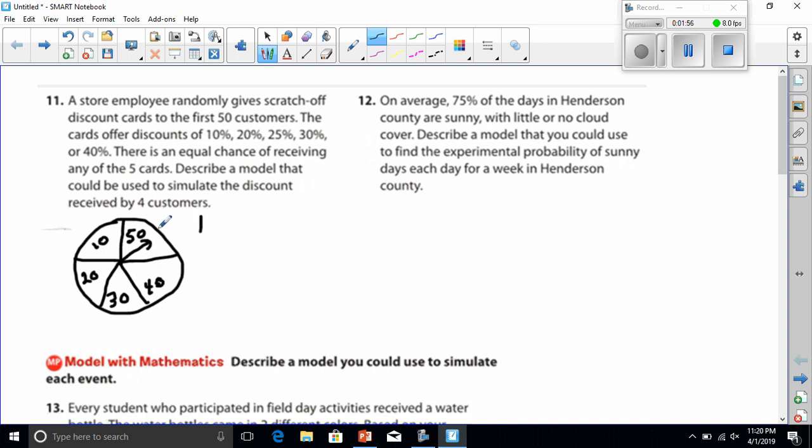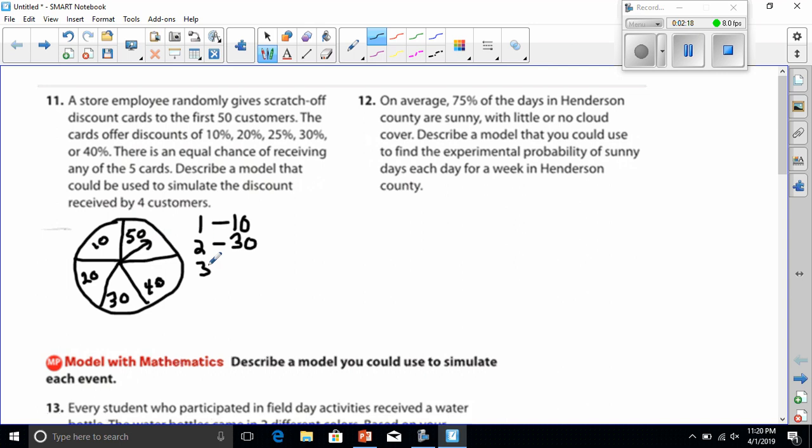Like, if the first customer landed on 10, he got the 10% card, and the second customer, if he came in and it landed on 30, he got the 30% card. A third customer might come in, might land on 10 again. So he'd have to roll because 10's already taken. And he could, let's say, it landed on 50. And the fourth customer might come in, and it lands on 40. 20, I mean, 20 never got landed on, but the first four customers, right? Describe a discount received by four customers would be done.